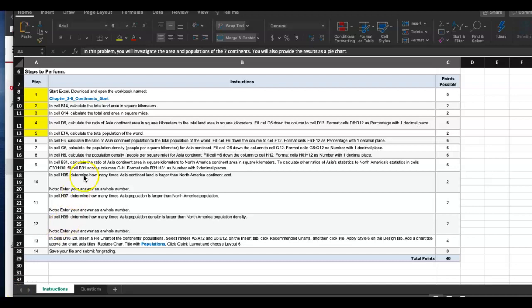All right, here we go again. We'll try to finish the rest of it in this video. I am going over Excel homework on continents. I did the first five steps in my previous video and I am back to finish the rest of them.